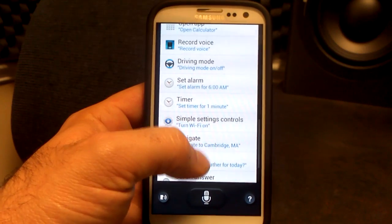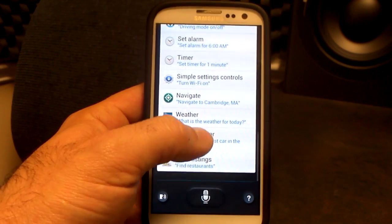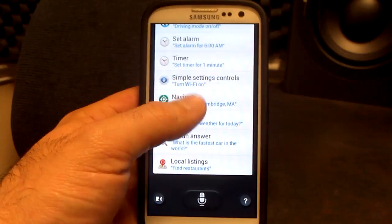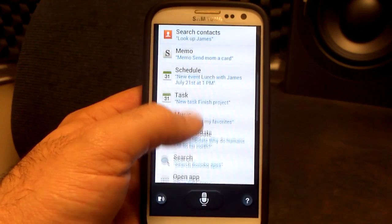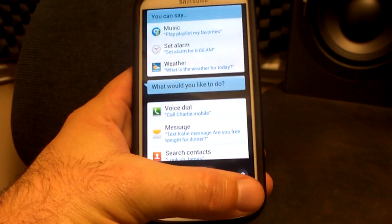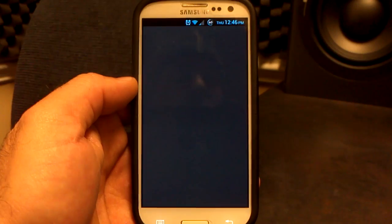You can search the internet, open up different applications, record your voice, set the alarm, weather — all sorts of stuff. Those are the different things you can say, and I've tried most of them and they work quite well. So let's try.